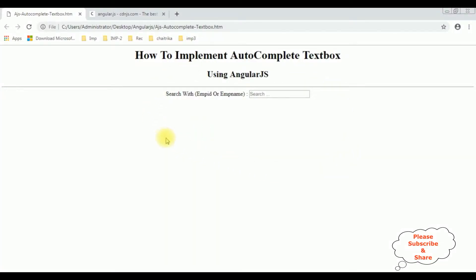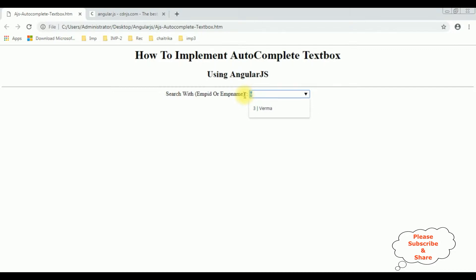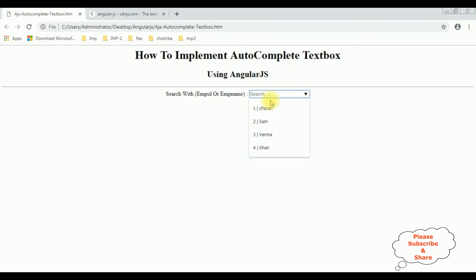Here we got the final output. I mouse over on the text box control and we got a detail list drop-down. The AngularJS employee details array list is binded into this datalist control. Let's search for the employee name Verma — see here we got the Verma. Search for 'C' — Charan. Now I want to search with employee ID.